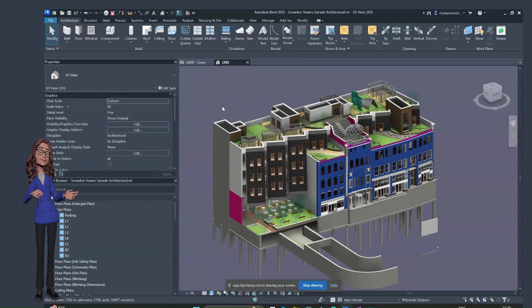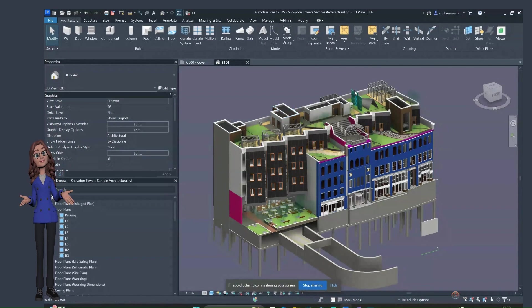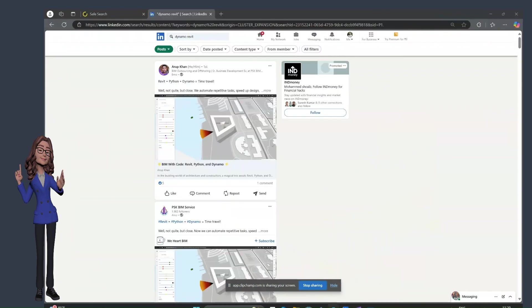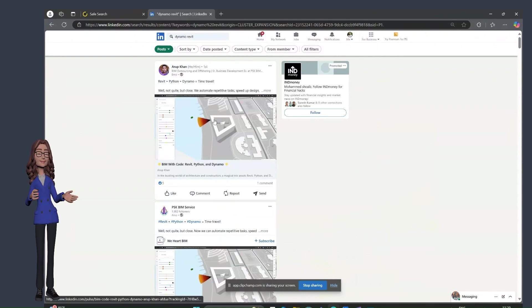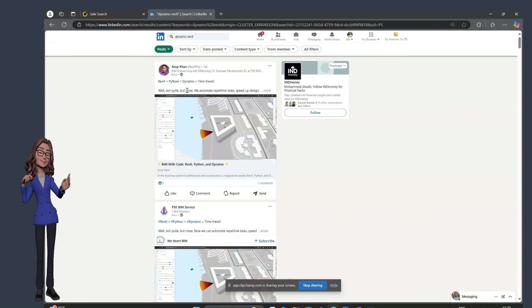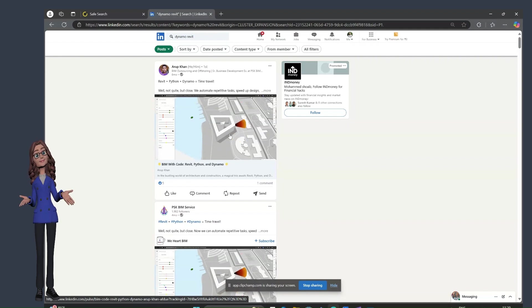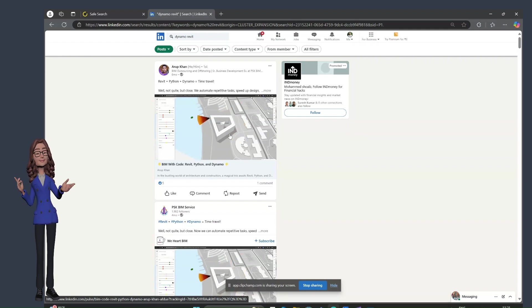Nowadays, looking at a lot of Revit modeler job listings, the requirement is not only for modeler tasks but also for a little bit of automation, so they can complete repetitive tasks easily and in less time. They should know how to run a Dynamo script because they're going to use that in every project.